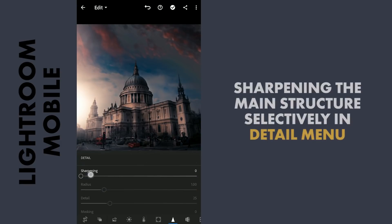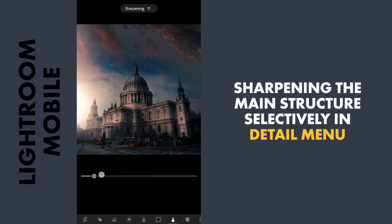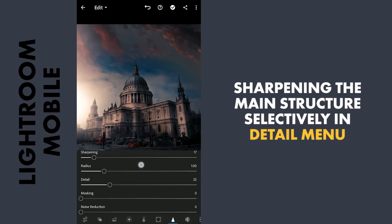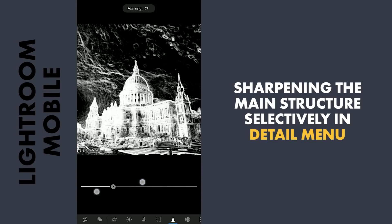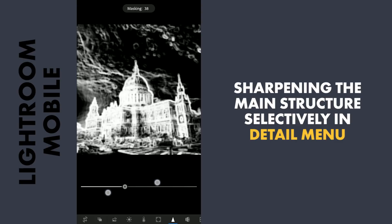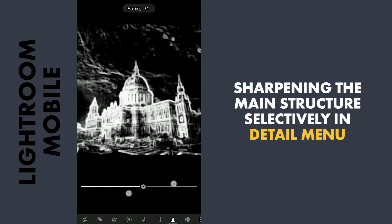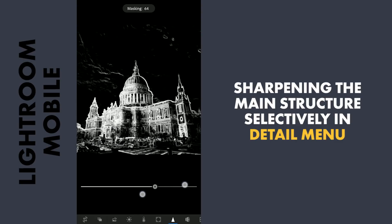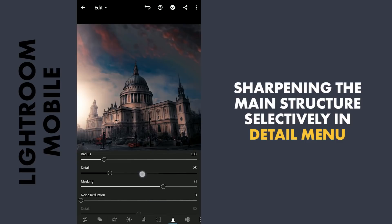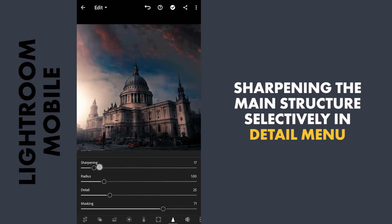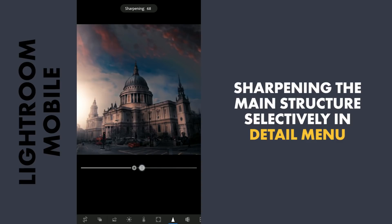Now to sharpen the structure, in the Detail menu, moving the masking slider with two fingers to selectively get the masking on the structure. Adding sharpening.